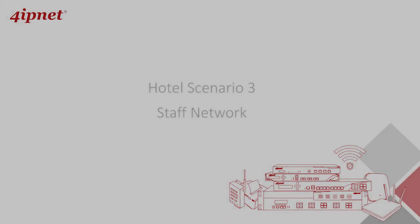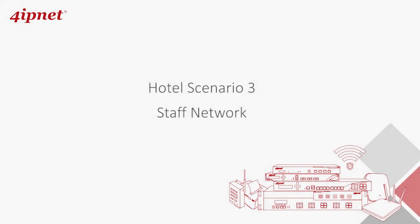In this video, we'll continue and show you how to set up the network and configuration for hotel staffs. For instance, they will be restricted to access Facebook at certain times of the day. And you can also determine which staff will be the admin and allowed to access the controller UI.